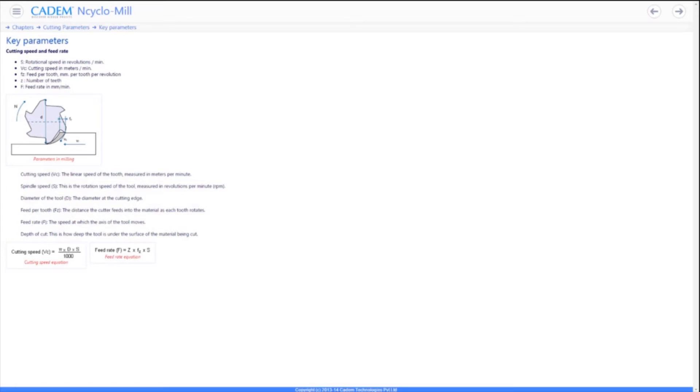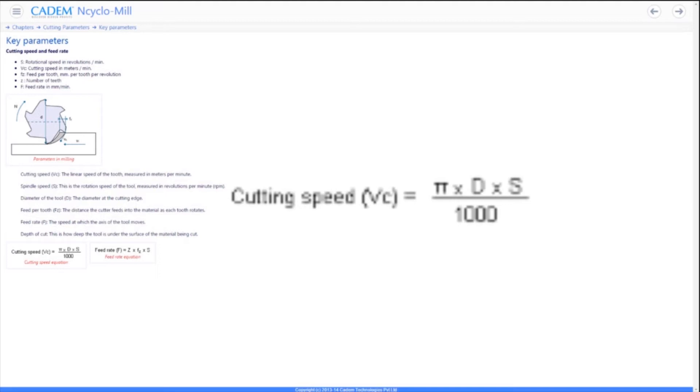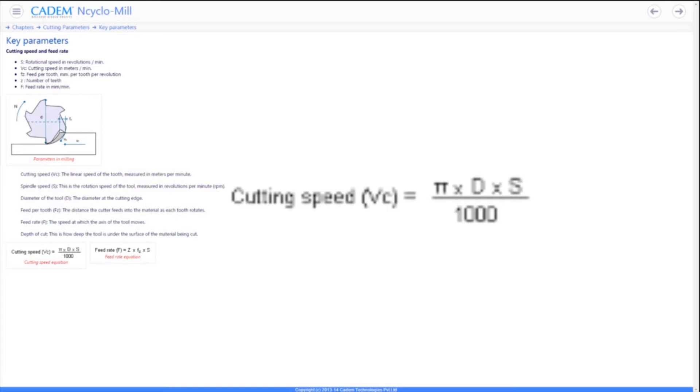The cutting speed is the linear speed of the tool relative to the part. It is not the same as the spindle speed. The cutting speed is a linear distance measured in meters per minute while the spindle speed is measured in revolutions per minute. The cutting speed is directly proportional to the RPM and the diameter of the tool. The larger the diameter, the higher the cutting speed at the same RPM.